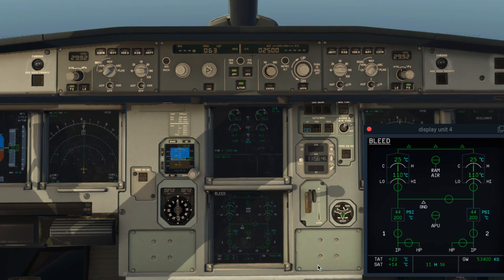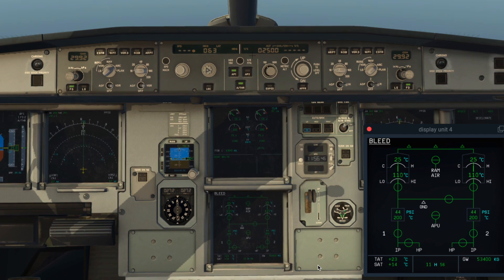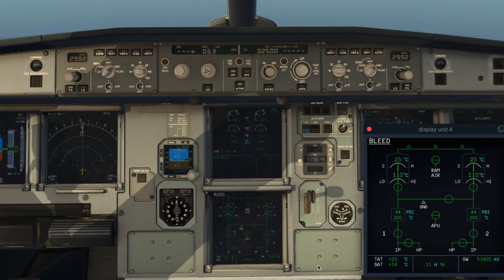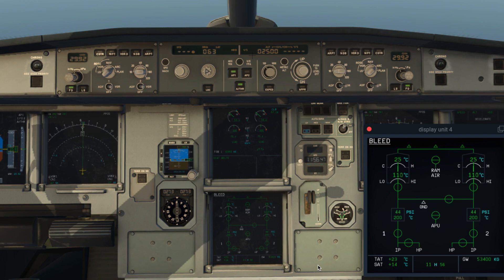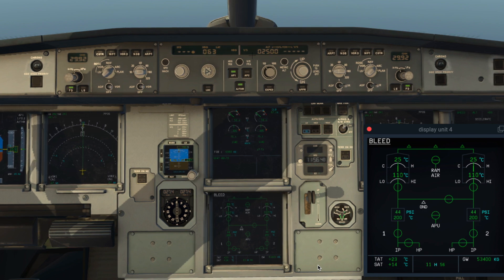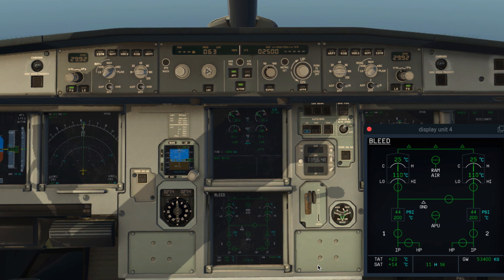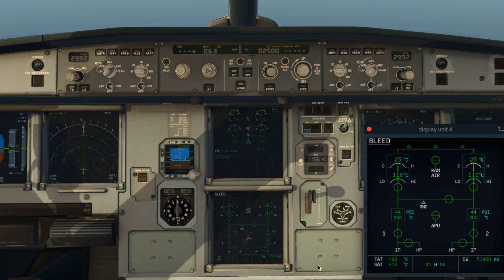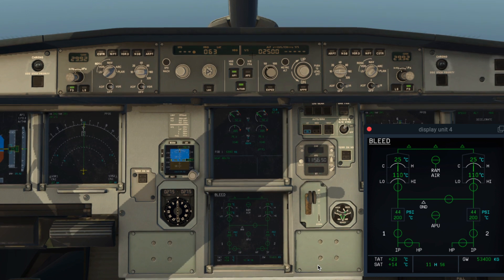Ladies and gentlemen, welcome to Airline Exam Prep, or AEP. Today we shall try to solve some of the questions which are asked in the recent Air India examination. This examination was for A320 type rated first officers, so we shall focus on some of the aircraft systems which are asked in this examination. Let's start right away.